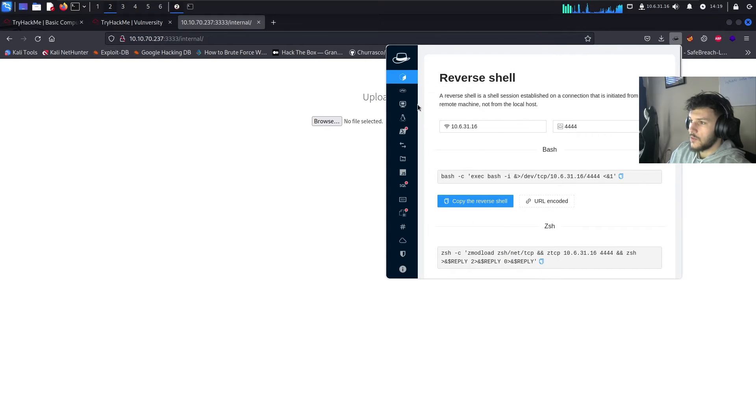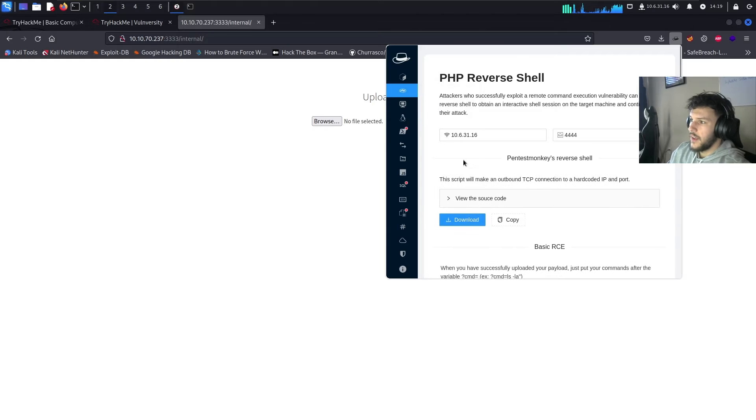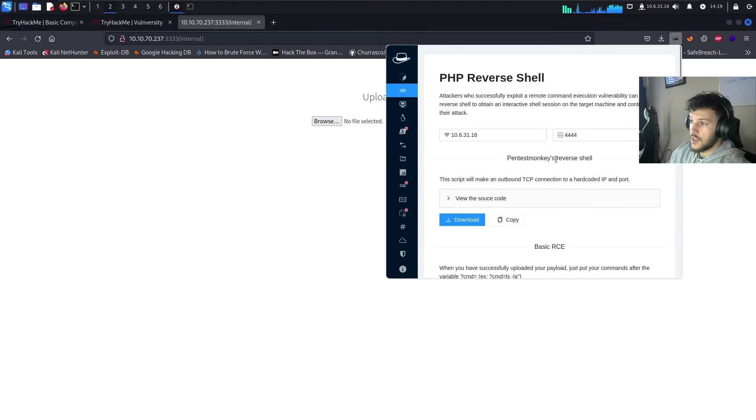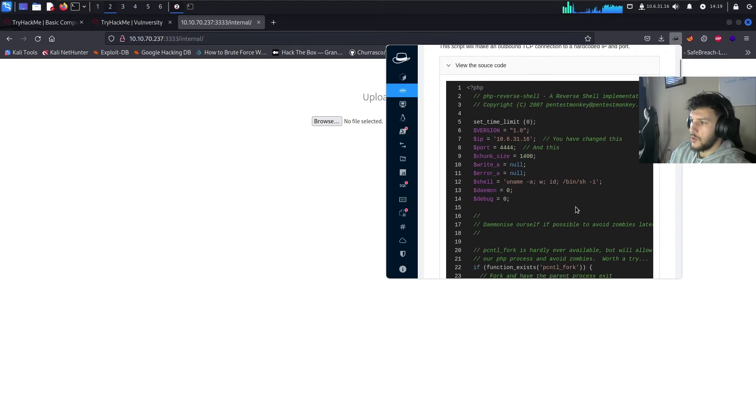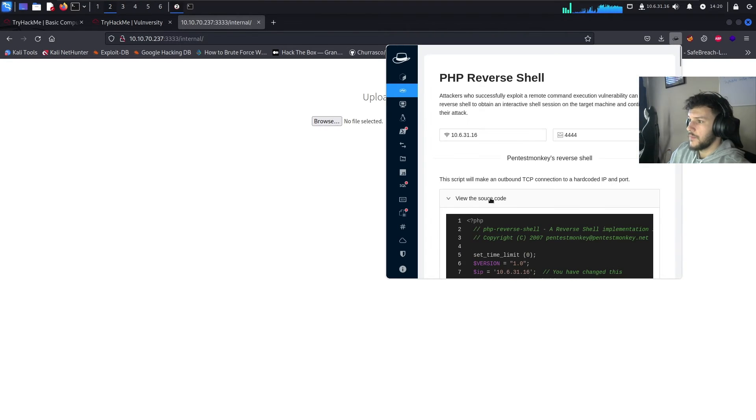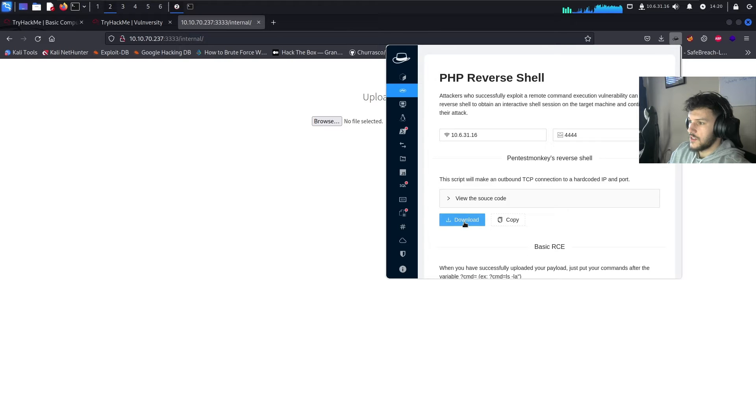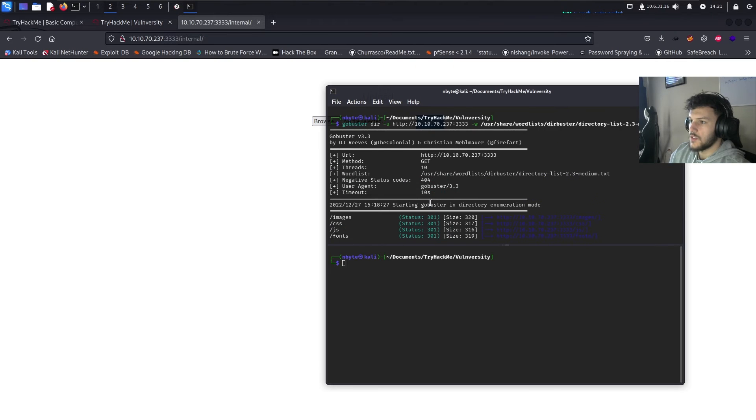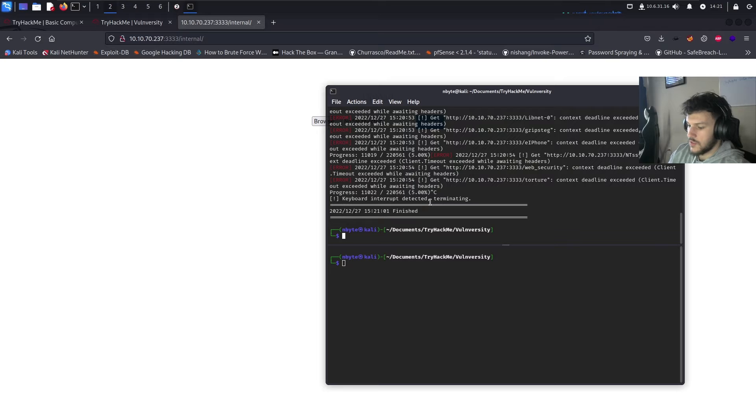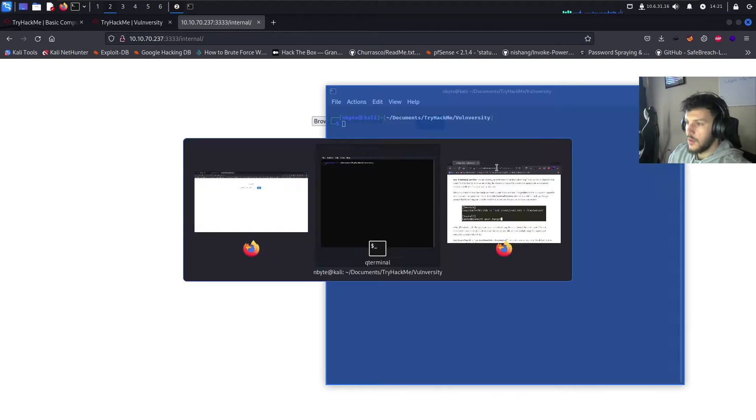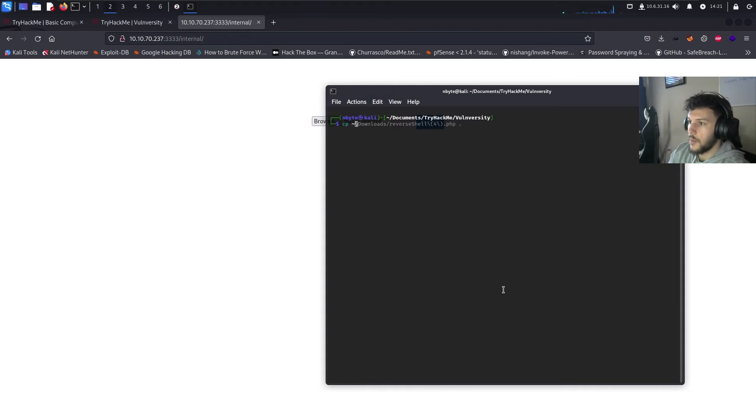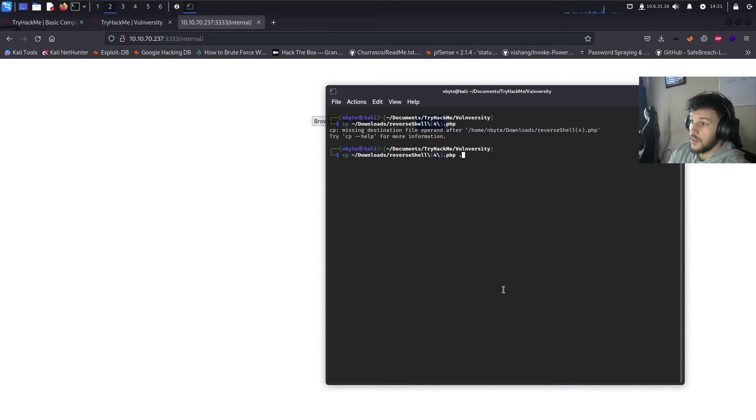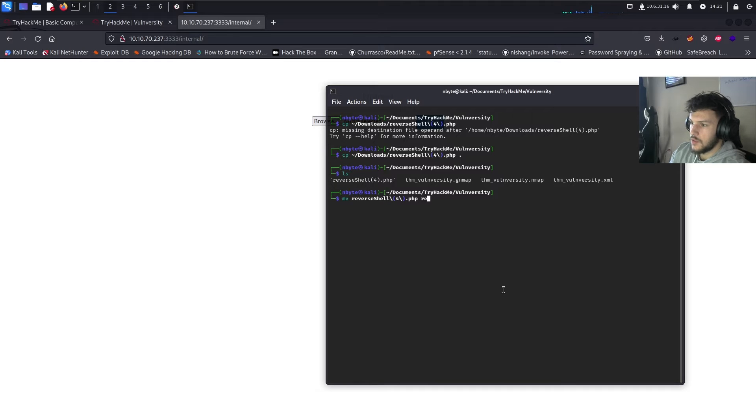Let's try downloading a reverse PHP file. So, using this hack tools extension, we'll go over here to PHP reverse shell. It will go ahead and download the Pentest Monkeys reverse shell. Here is the source code of what the PHP reverse shell looks like. We'll go ahead and just download it. GoBuster threw an error. We'll go ahead and just close that. And then we'll copy the reverse shell PHP file from our downloads folder to our vulnerability folder.